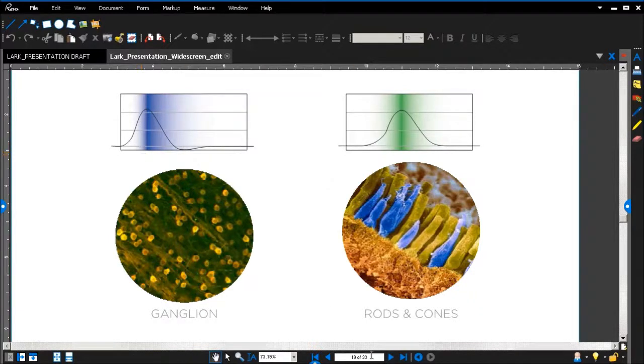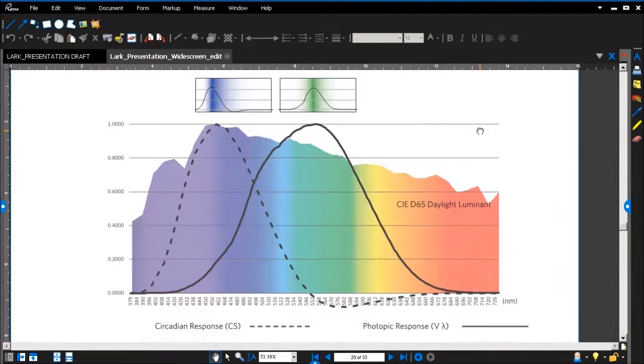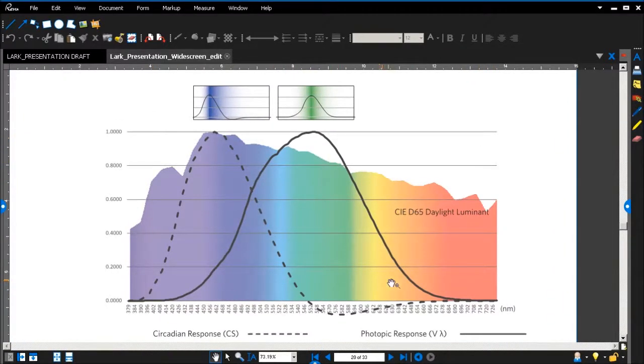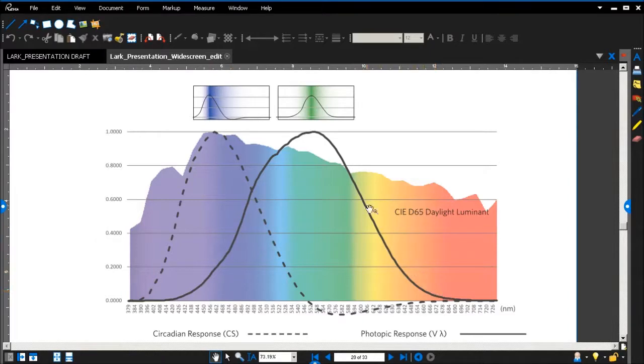And to be more specific, here is looking at two different curves that we're using in LARC. The first one, the heavy solid line, is the photopic curve, or V-lambda.